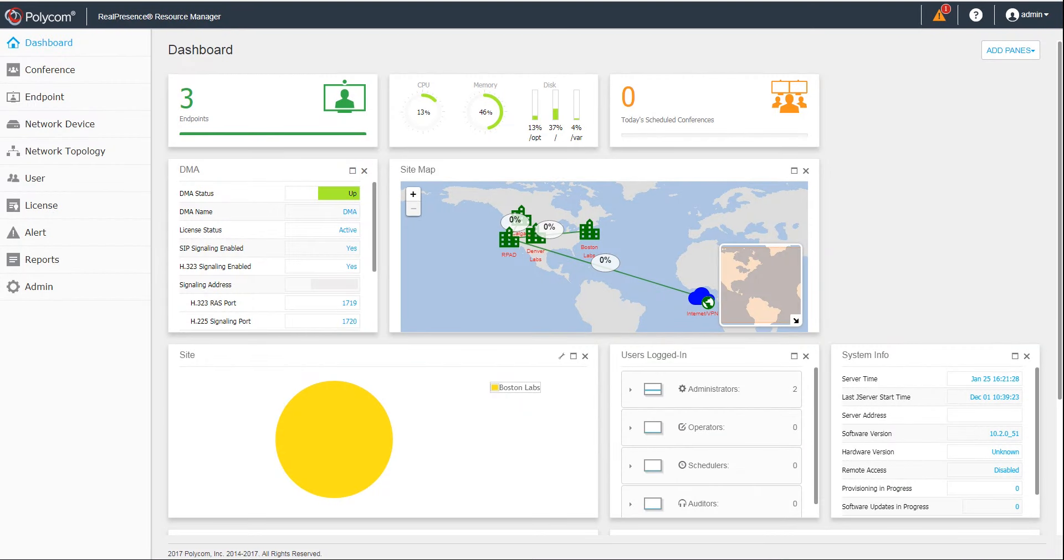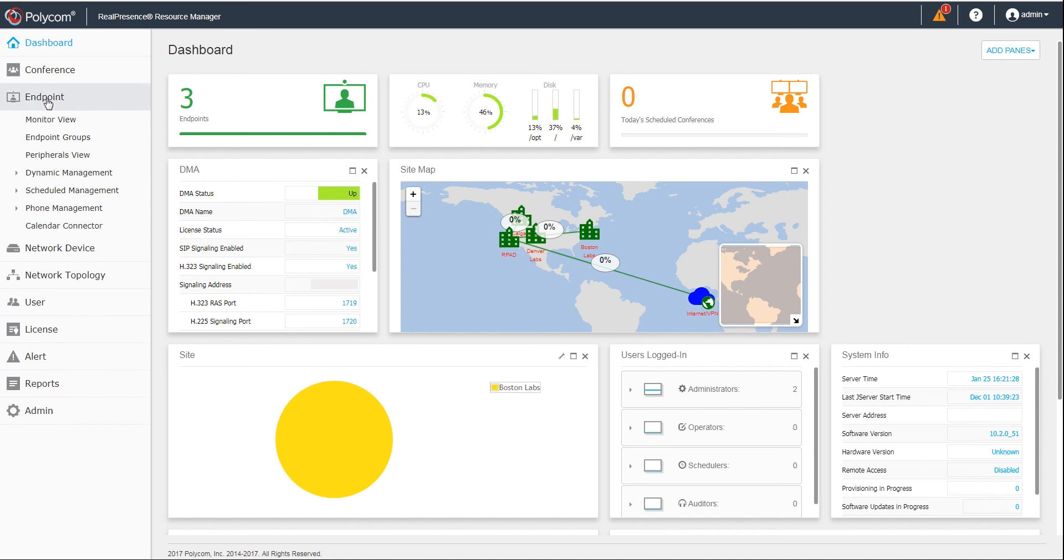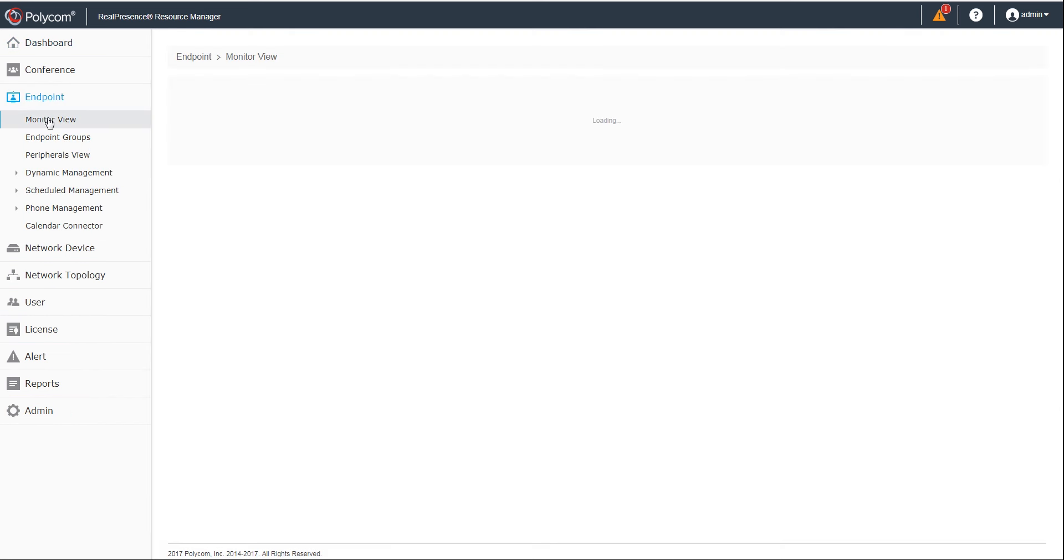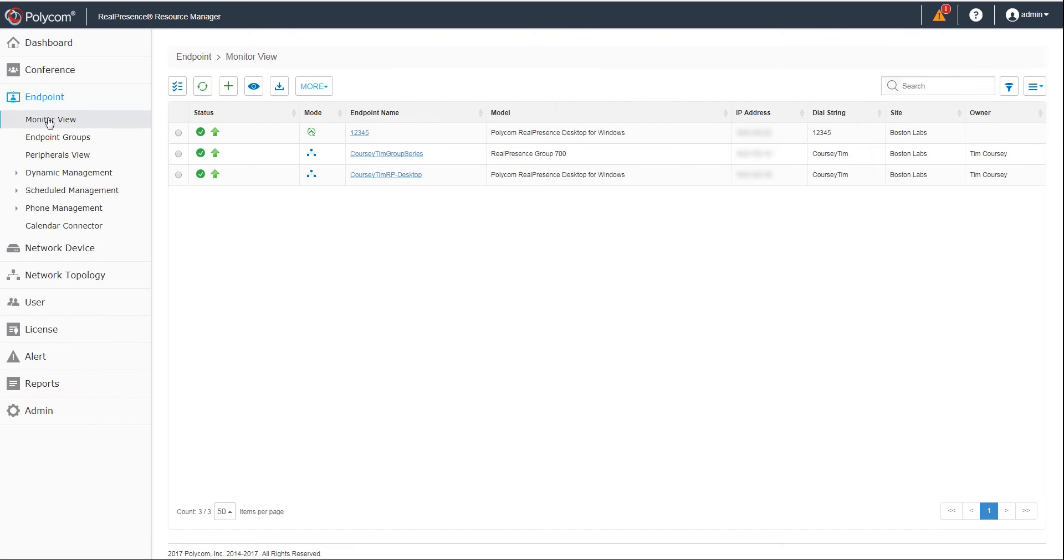On the RPRM interface, click Endpoint and Monitor View. Each dynamically managed endpoint is indicated in the Mode column.